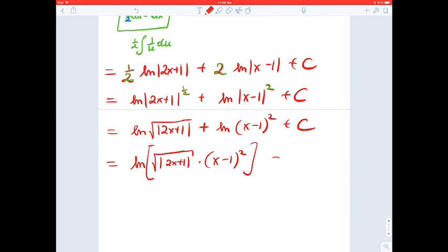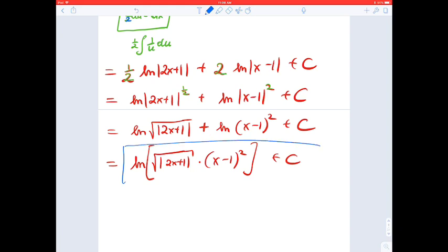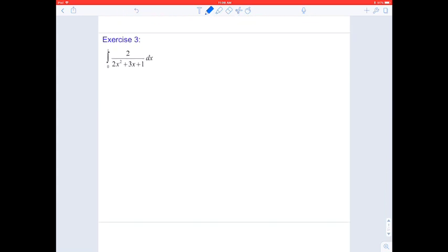That's the final answer for exercise two. Note that when adding logarithms, we multiply the arguments — not the logarithms themselves, but the inputs. Now, exercise number three: a definite integral from 0 to 1 of 2 over (2x squared plus 3x plus 1).